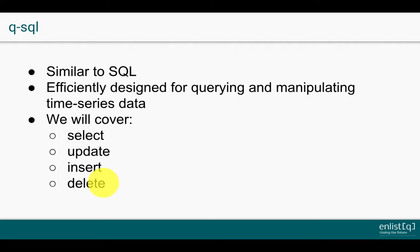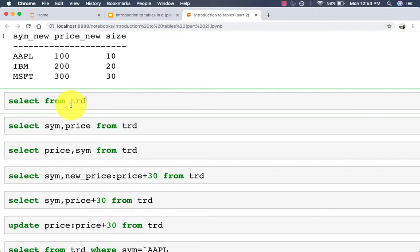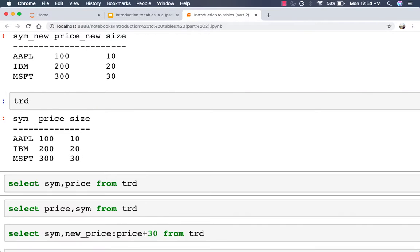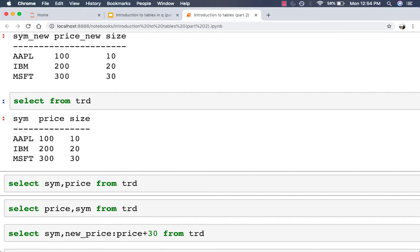First let's see how to do basic selection of data. A select statement always returns a table and must contain the words 'select' and 'from' followed by the name of the table. For example, to select the entire table you can use 'select from trade'. Just running 'trd' will also give you the entire table, or you can say 'select from trade' — both return the same table.